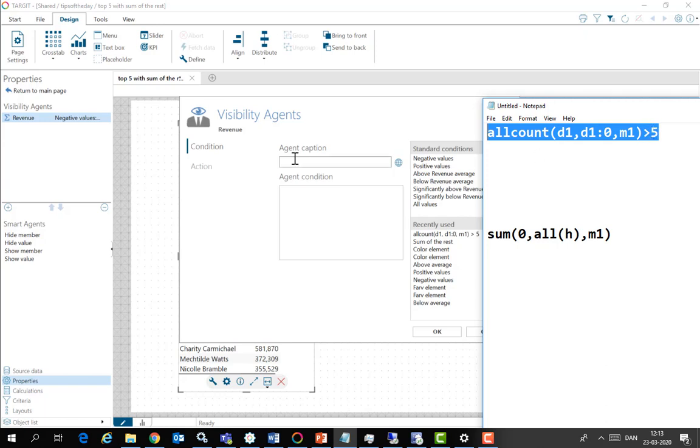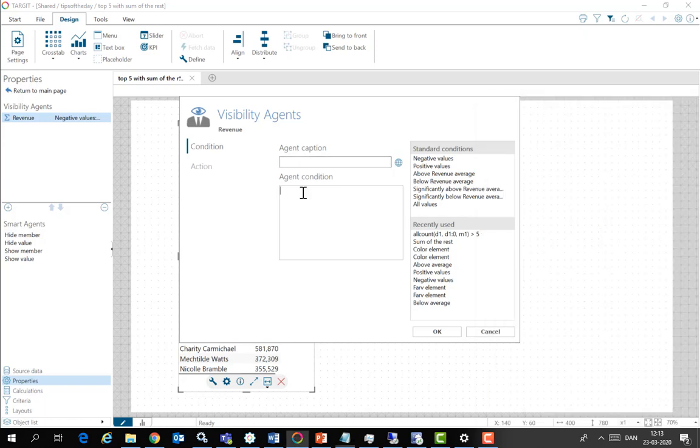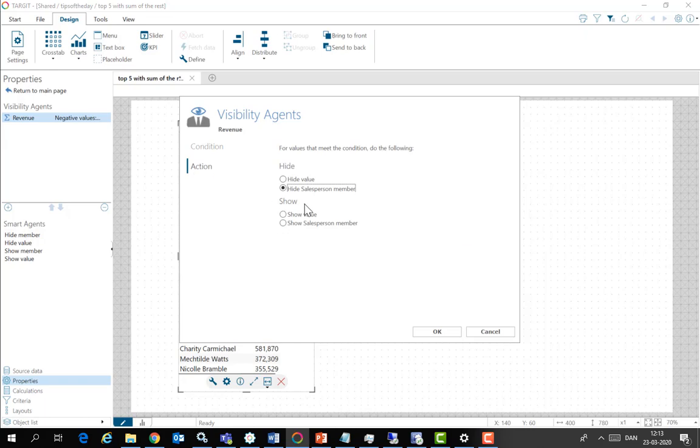I'll just copy and paste that condition. And look at the action that happens when the condition is met. It will hide salesperson. Okay to this.